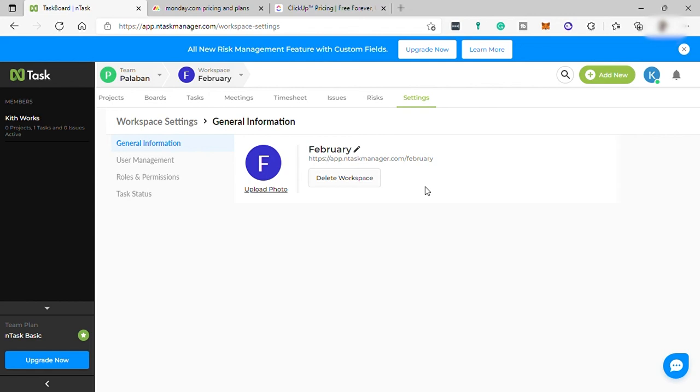As we saw earlier, InTask is also easy to use. The pricing of the plans are cheaper compared to other software.